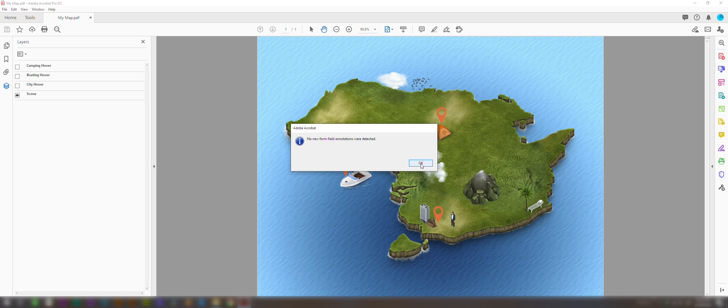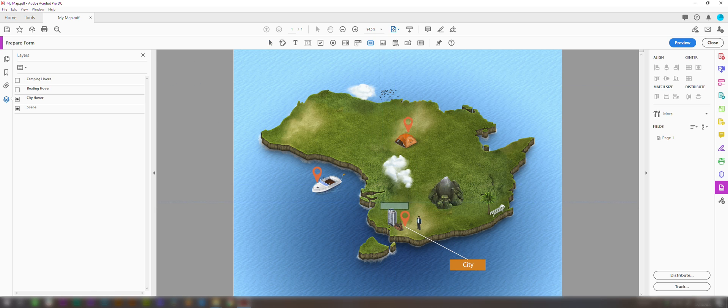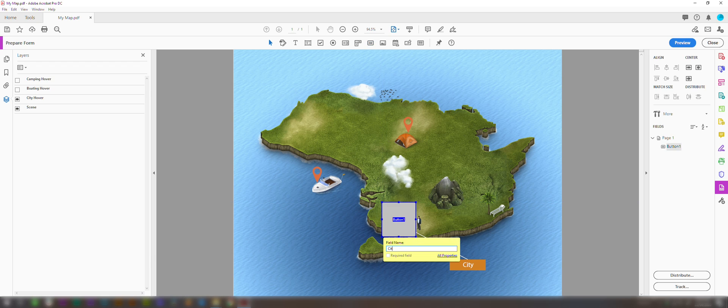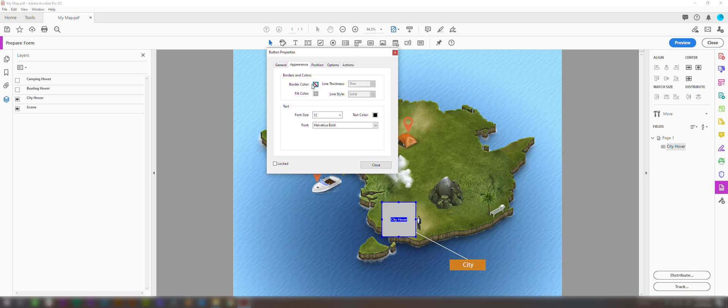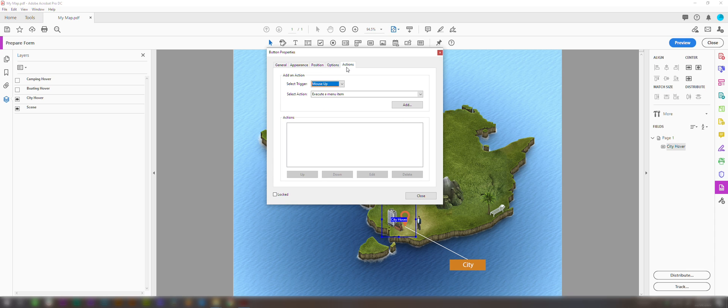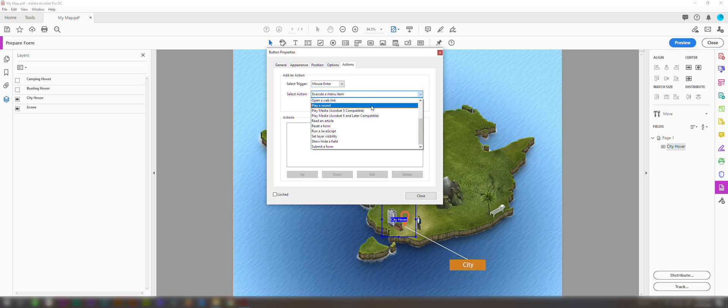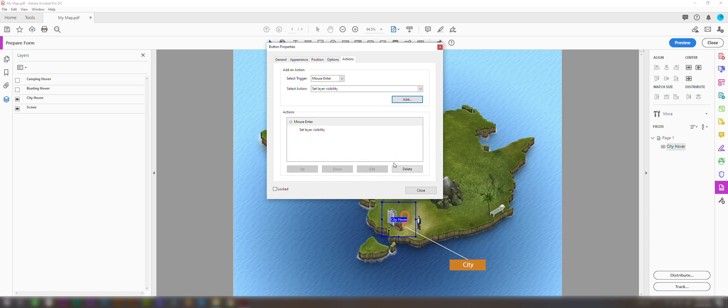And now we're going to create our hover zones for the rollovers. So first we need to turn on this first one here, city hover. We're going to come up to the button tool here. We're going to click this, and now we're going to draw the zone where we want the mouse to roll over and activate the text. We'll call this city hover. We'll click on properties, and we want to get rid of that grey background. So we'll come to appearance, click fill color and no color. In options you need to make sure label only is selected. Now we need to set here mouse enter. For our select action we need to scroll down and choose set layer visibility, and we now click add. Click OK, and now we can close this box.